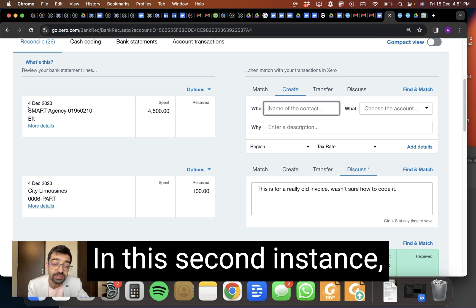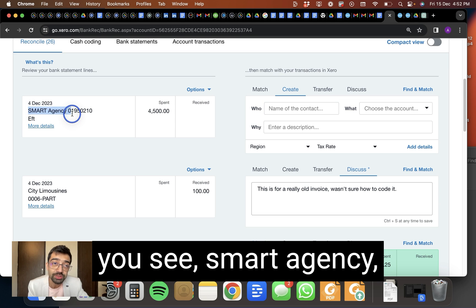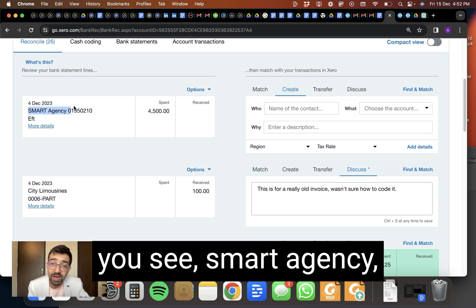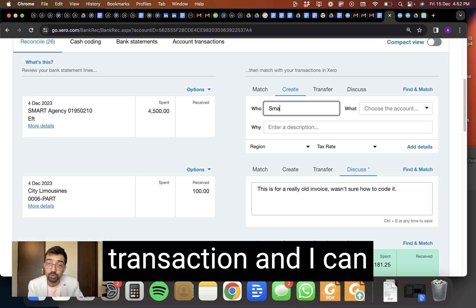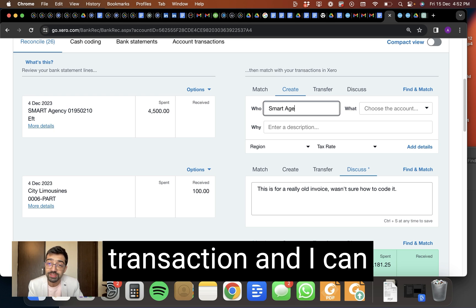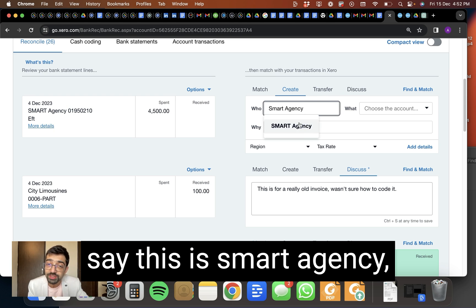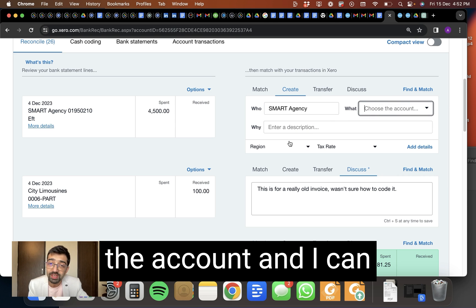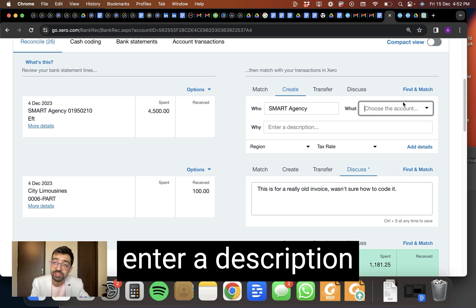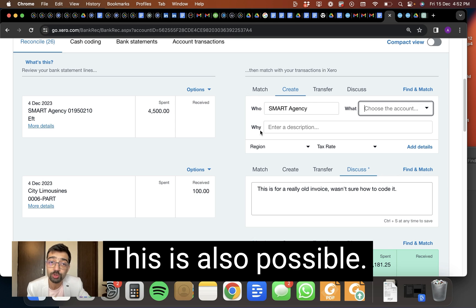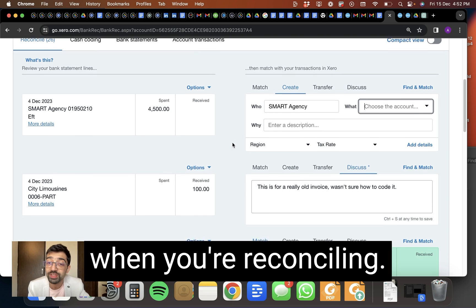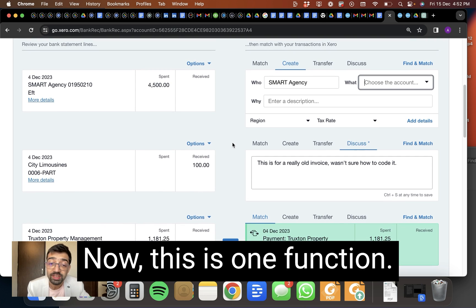In this second instance, you see smart agency. Nothing is written here. So I can create a new transaction and I can say this is smart agency. It's a contact. Choose the account and I can enter a description and I can create a new transaction here. This is also possible. This may need to be done when you're reconciling.